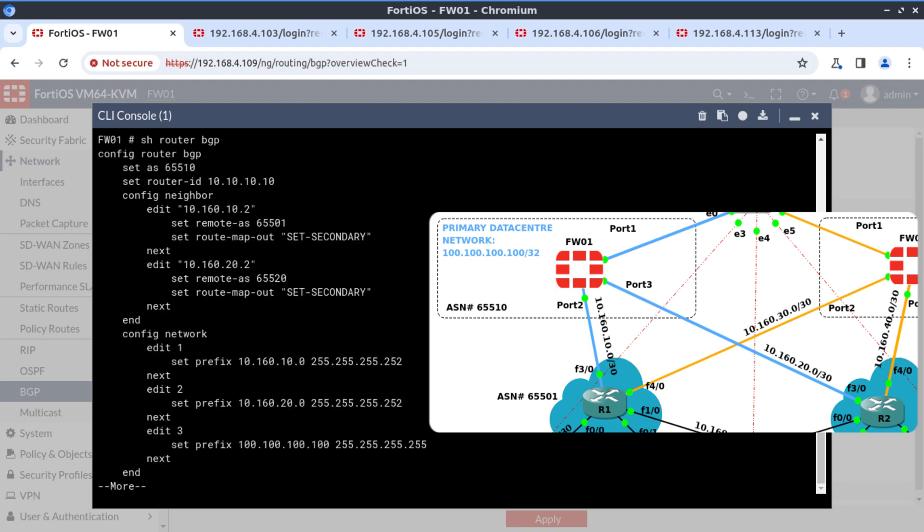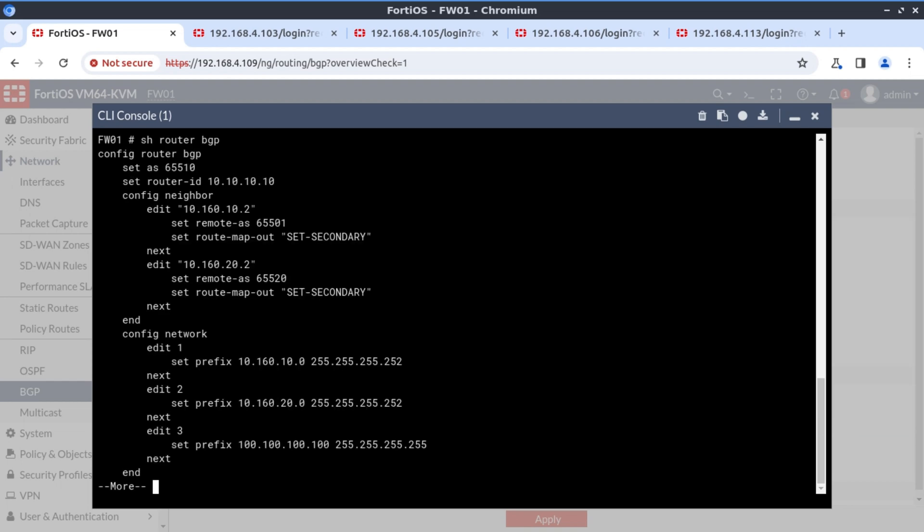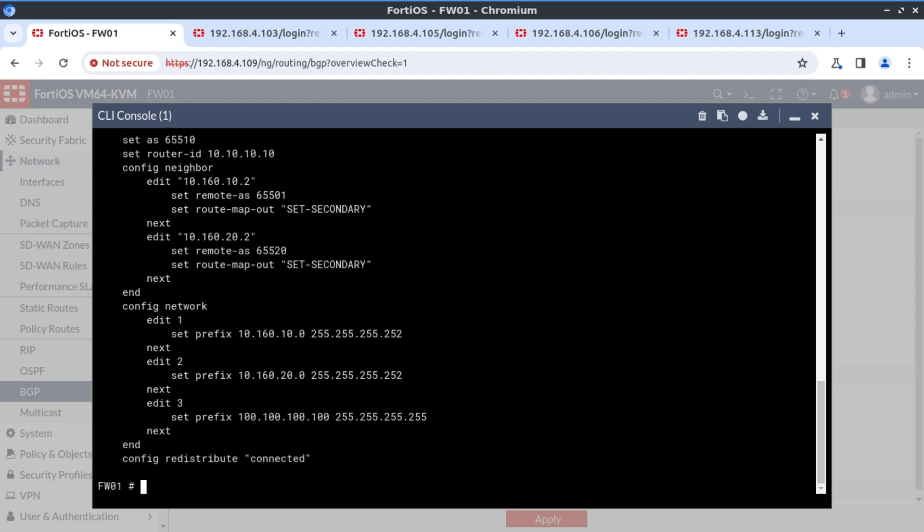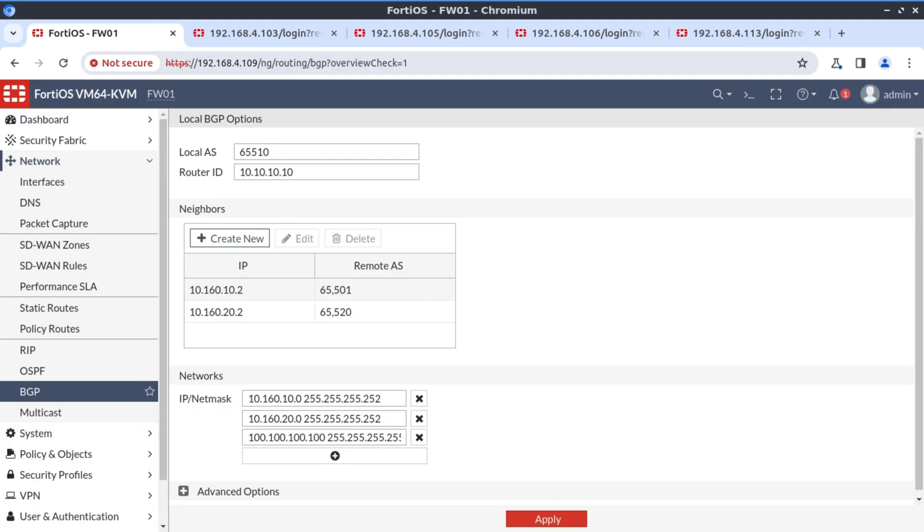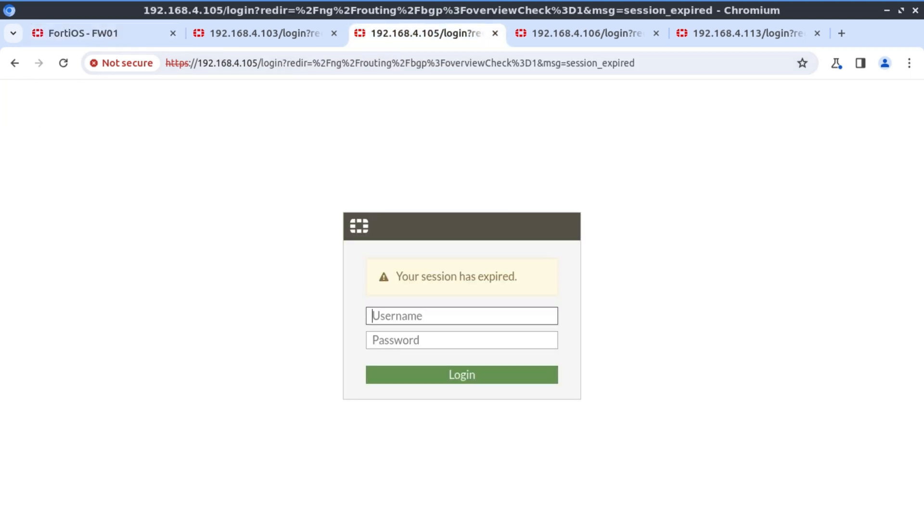Show router BGP. When we look at our BGP pairing with 10.160.10.2 and 10.160.10.20, we can see that we've applied the route map in the outbound direction. Meaning R1 and R2 should be receiving that information from us now. But yes, of course, we don't have access to R1 and R2. Let's have a look at firewall three and see if firewall three has learned anything about this network.